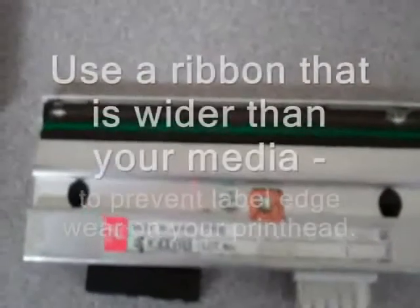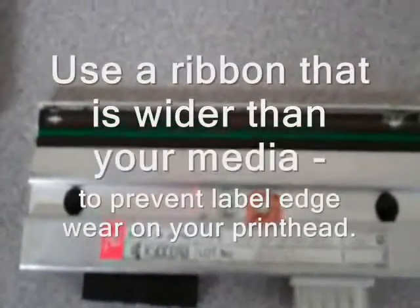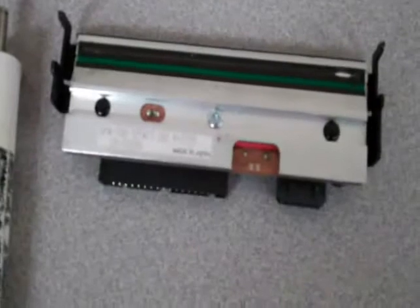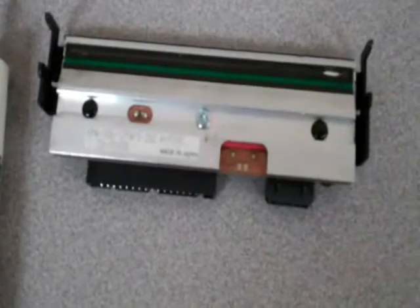The ribbon in your printer actually acts as a lubricant to prevent the media from wearing directly against your print head.